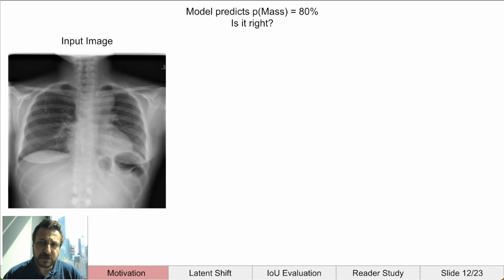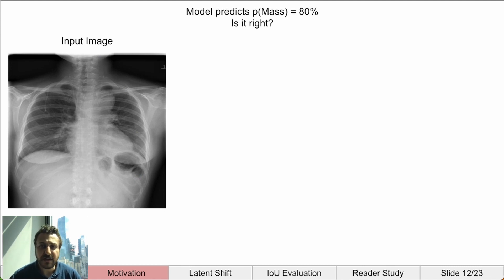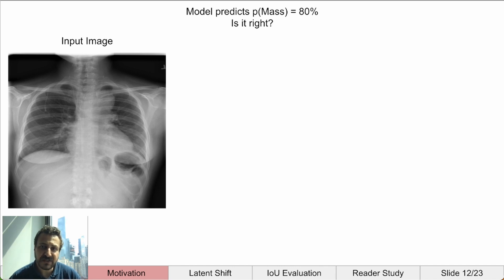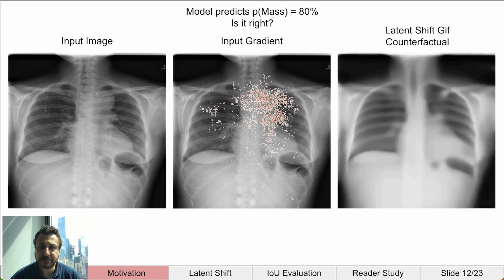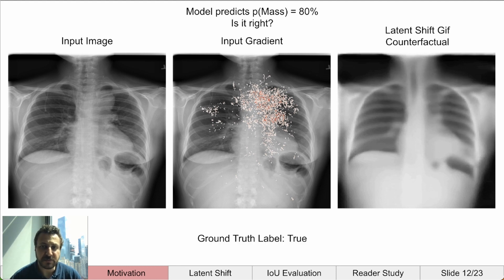We think that counterfactual explanations are the answer to better identify erroneous predictions. Let's take a look at an example prediction and try to use different methods to verify if it is correct. The model predicts 80% that the patient has a mass. The traditional image gradient highlights an area next to the esophagus. In the counterfactual animation, we see that the mass is clearly highlighted. The ground truth label is true for a mass — we can be confident about this prediction.